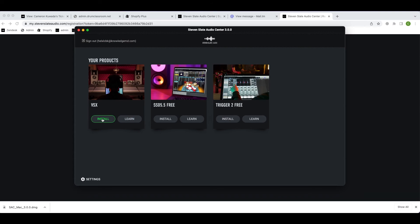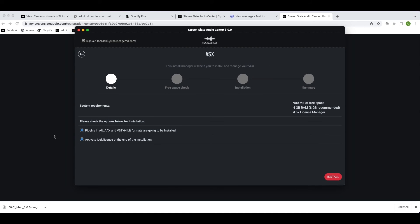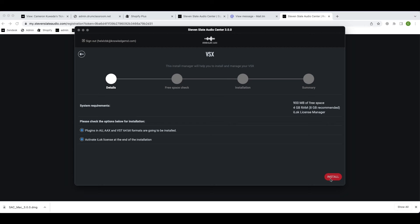Now under your available products, under VSX, click the install button. A folder has already been selected for installation, but if you have other plugins installed or you want to install the plugin in a custom location, you can choose where the plugin is installed by clicking the X button and choosing a new location. Be sure not to use any cloud drives for this location.